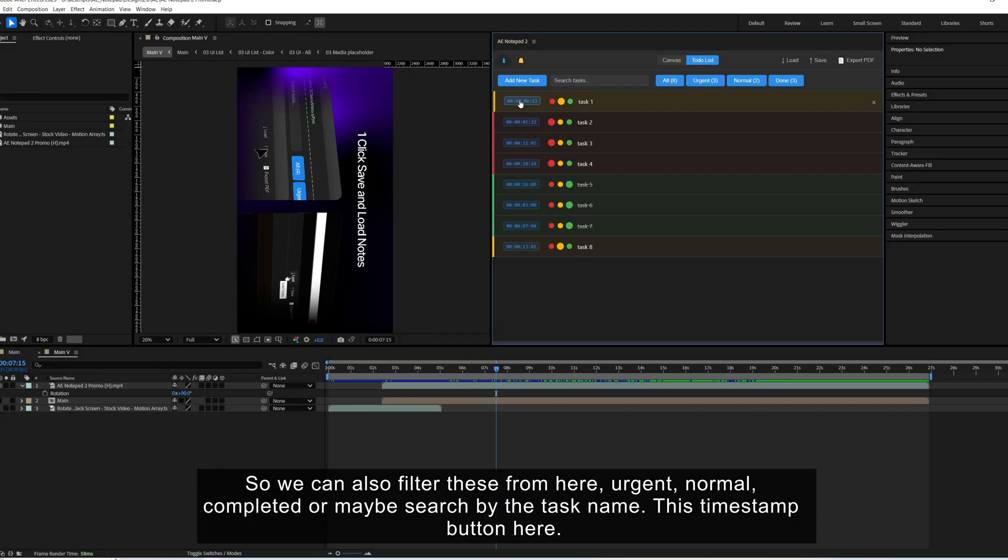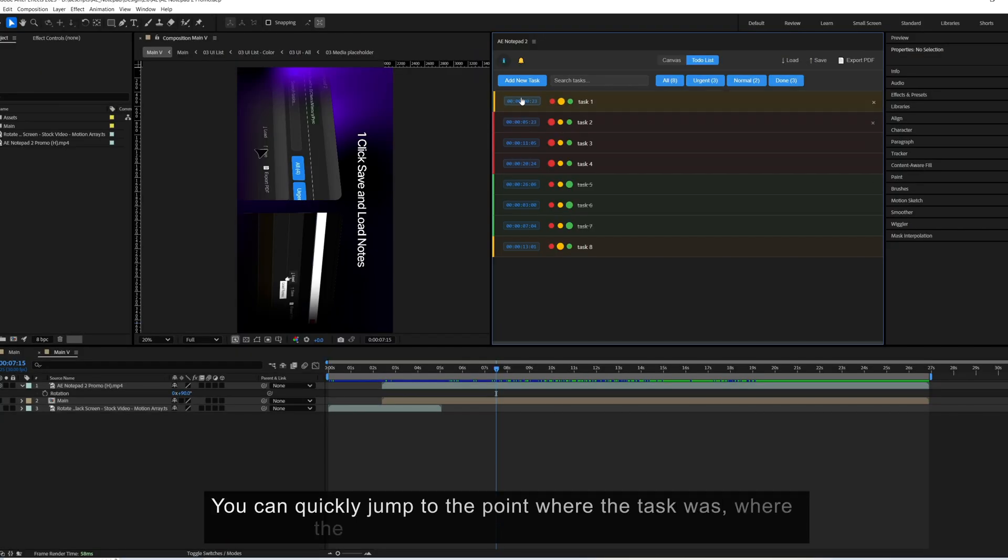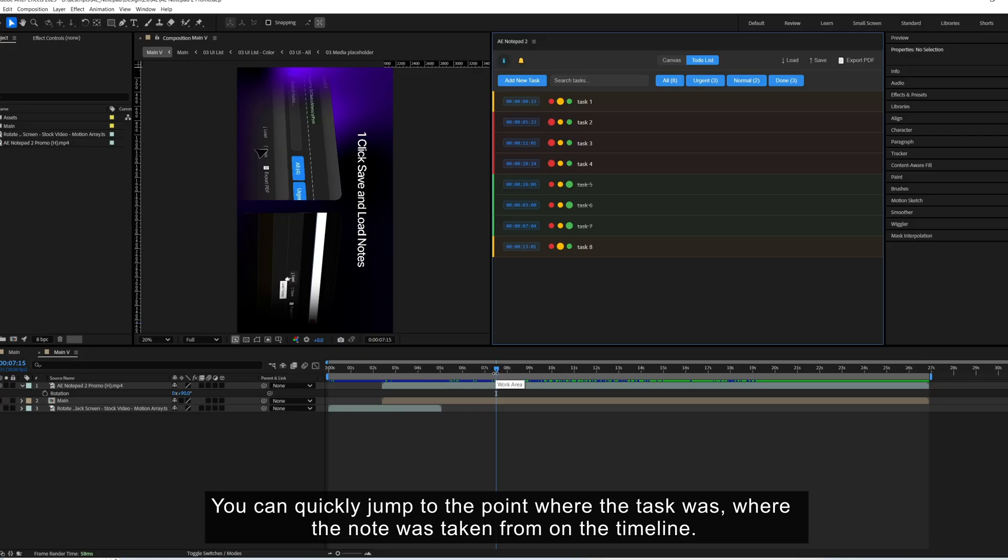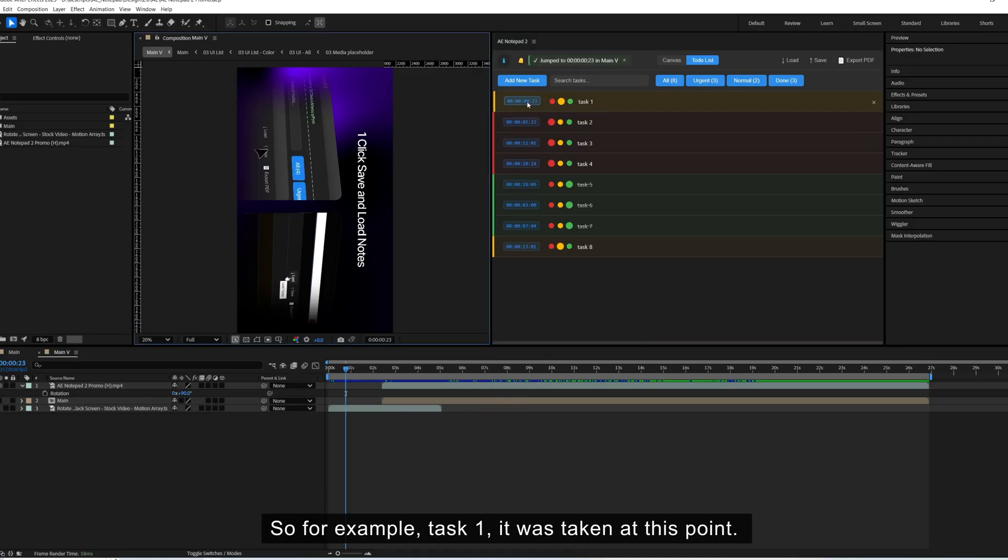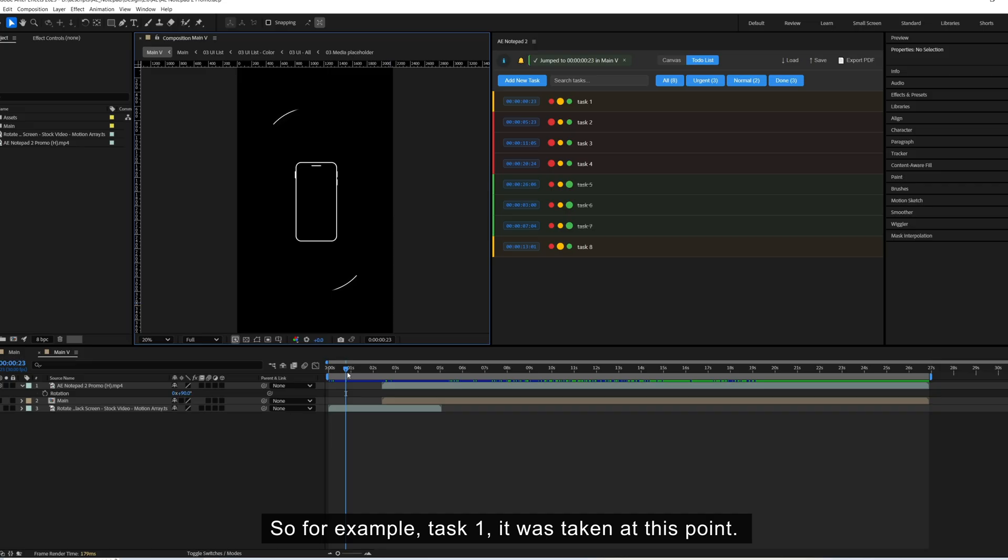This timestamp button here. You can quickly jump to the point where the task was, where the note was taken from on the timeline. So for example, task 1, it was taken at this point.